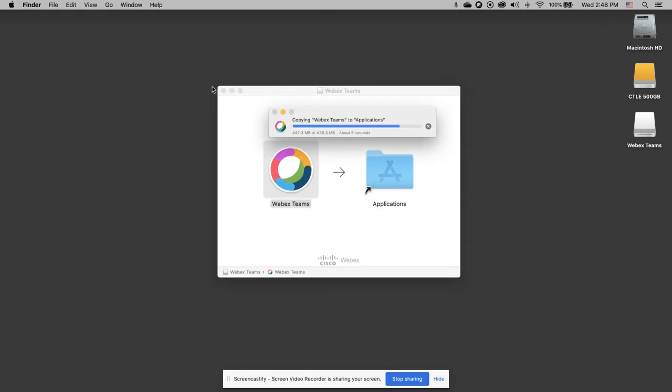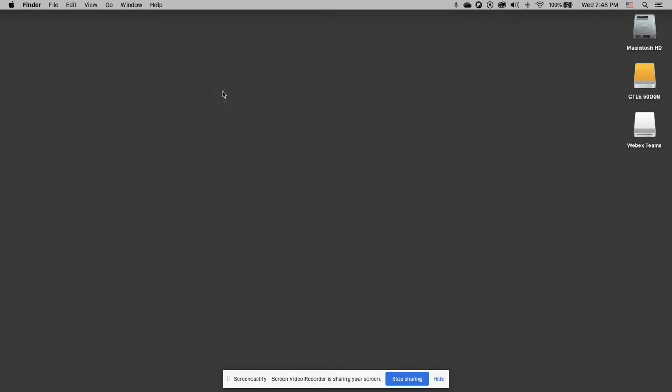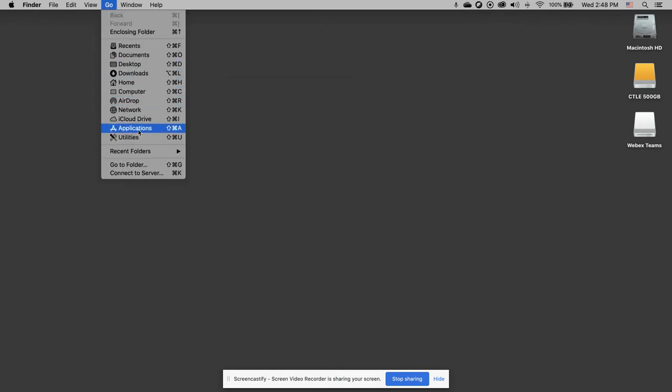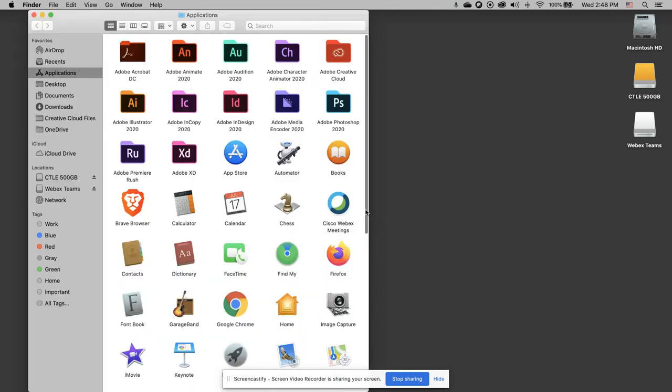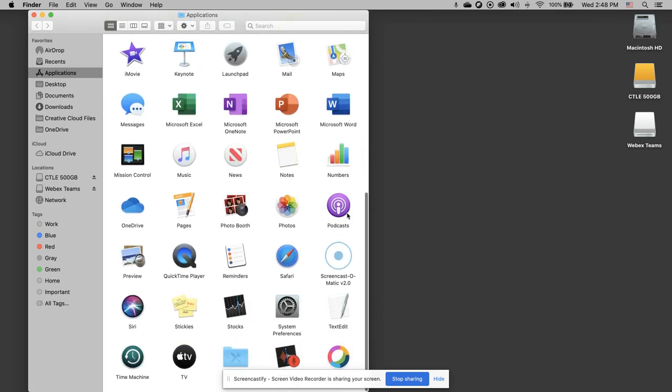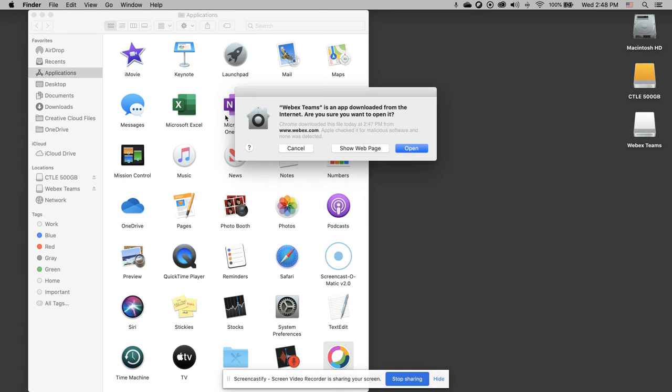Then I'll be able to go to my applications folder, locate WebEx Teams, and double click it to open it.